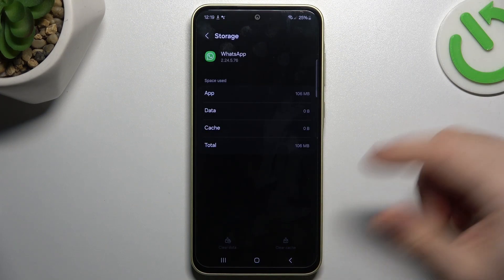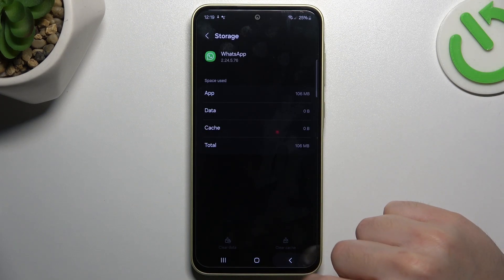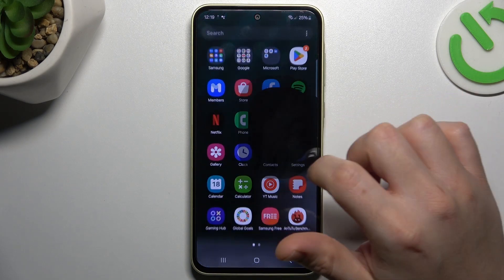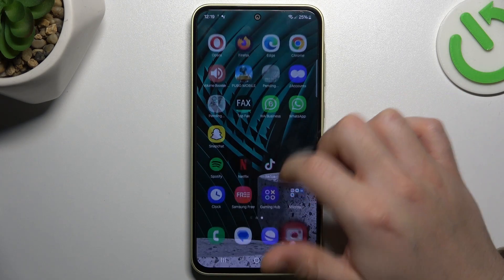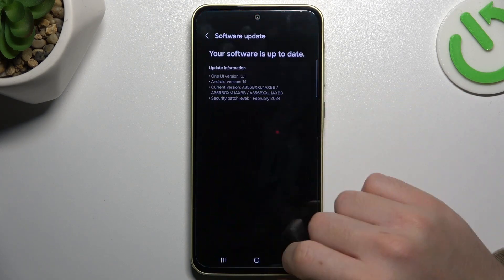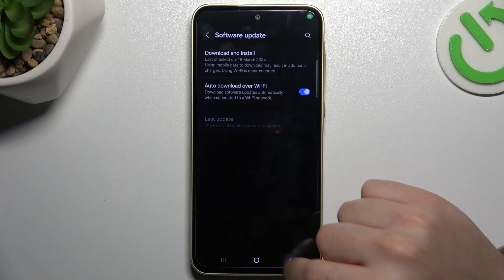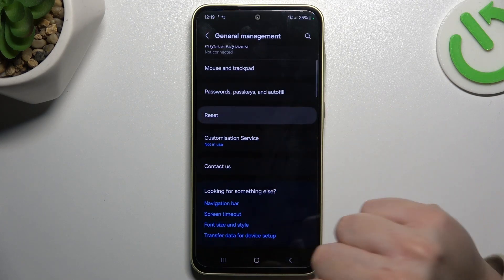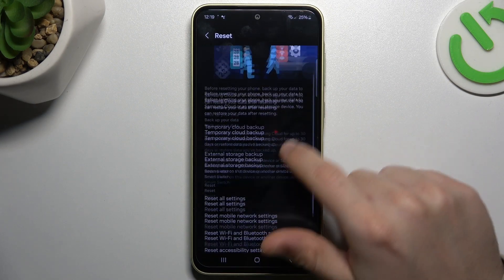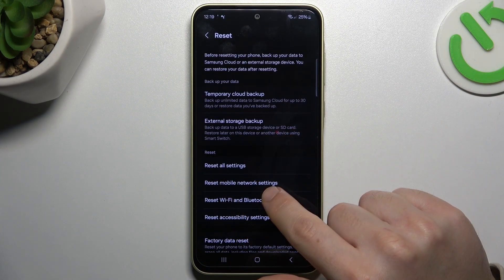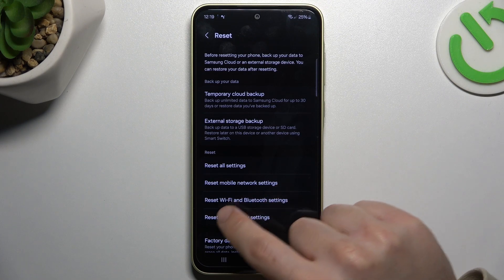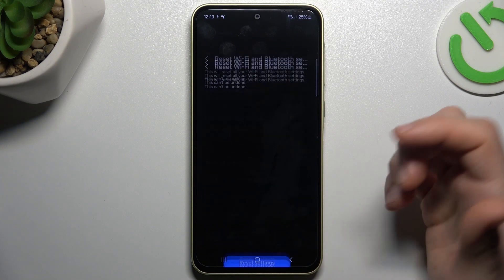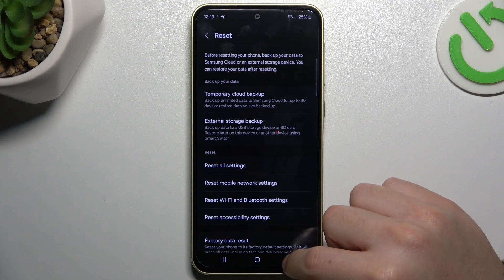After that, you have to log in again to WhatsApp and check your notifications. If you still don't have it, let's open the settings. Go to general management and select reset. Now choose the mobile network settings and Wi-Fi Bluetooth settings, then click on the reset settings button.